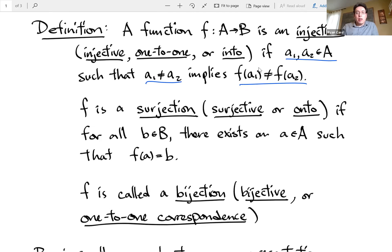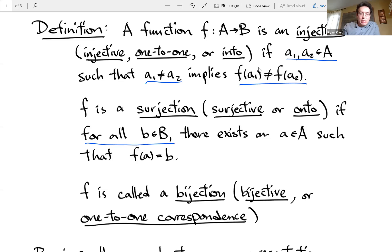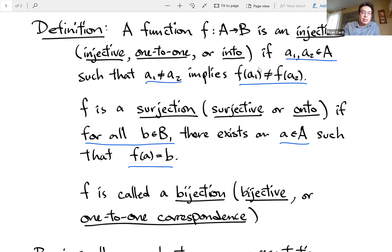Surjection means everything in the range is hit by something in the domain. So for all elements in the range, or the target, there's at least one element in the domain such that it maps to that element. That's the idea of surjections — the range is covered.